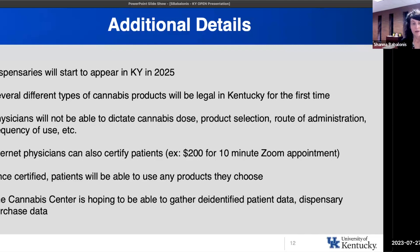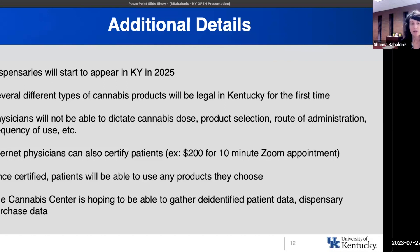Internet physicians can also certify patients. Even with the executive order, we have seen some internet physicians advertising $200 certifications for a 10-minute Zoom appointment for patients to get their cards. The cannabis center is hoping to be able to gather identified patient data and dispensary purchase data once these dispensaries are open and operating, just to get a sense of what types of patients are coming, how much they're buying at once, and what types of products they're using.